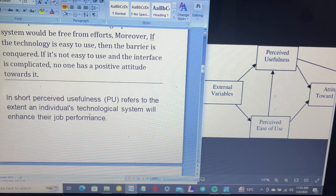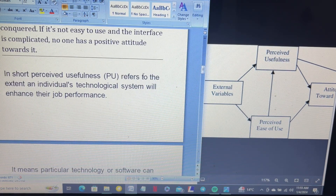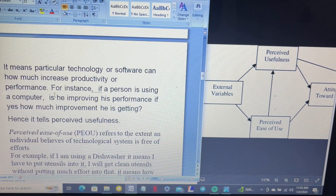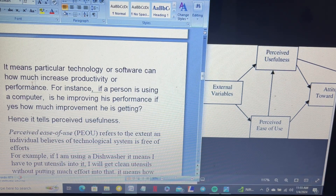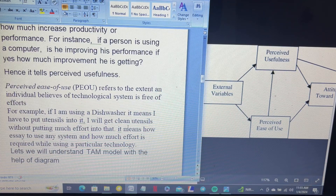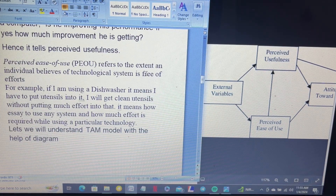In short, perceived usefulness refers to the extent to which an individual believes a technical system can enhance their job performance — how much a particular technology or software can increase productivity or performance. For instance, if a person is using a computer, is he improving his performance? If yes, how much improvement is he getting? That is why this model is useful.